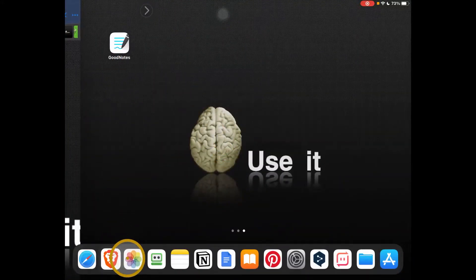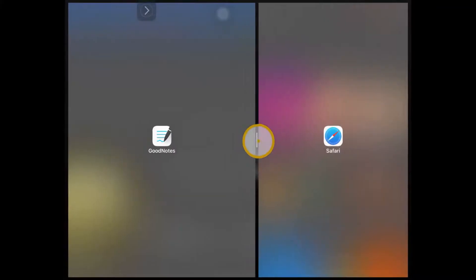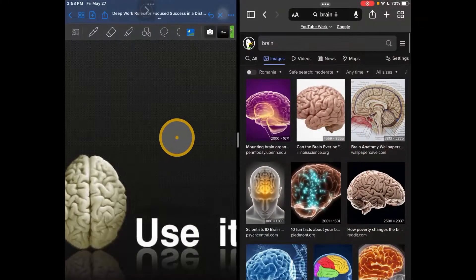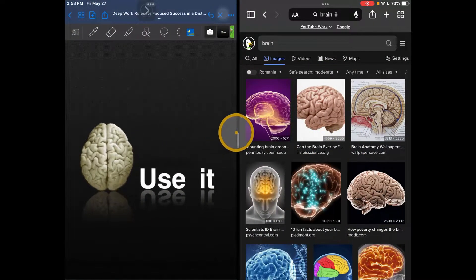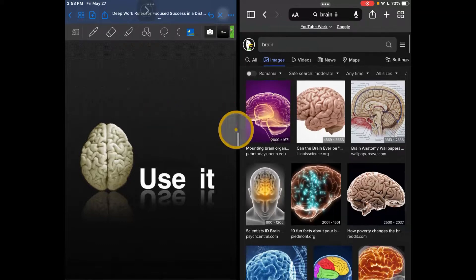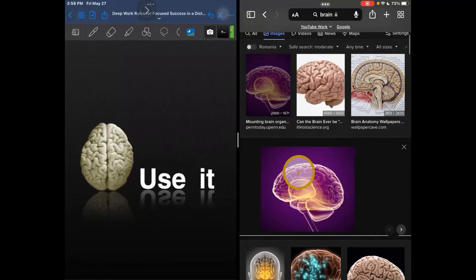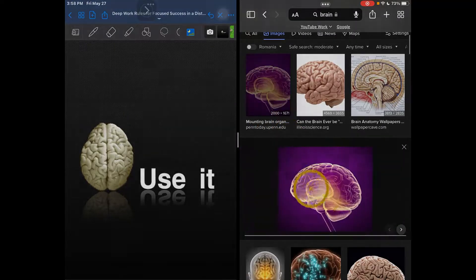Please follow along with me. On the other side we have Safari and here we have GoodNotes. You can always do it like this: hold this image and drag the image.